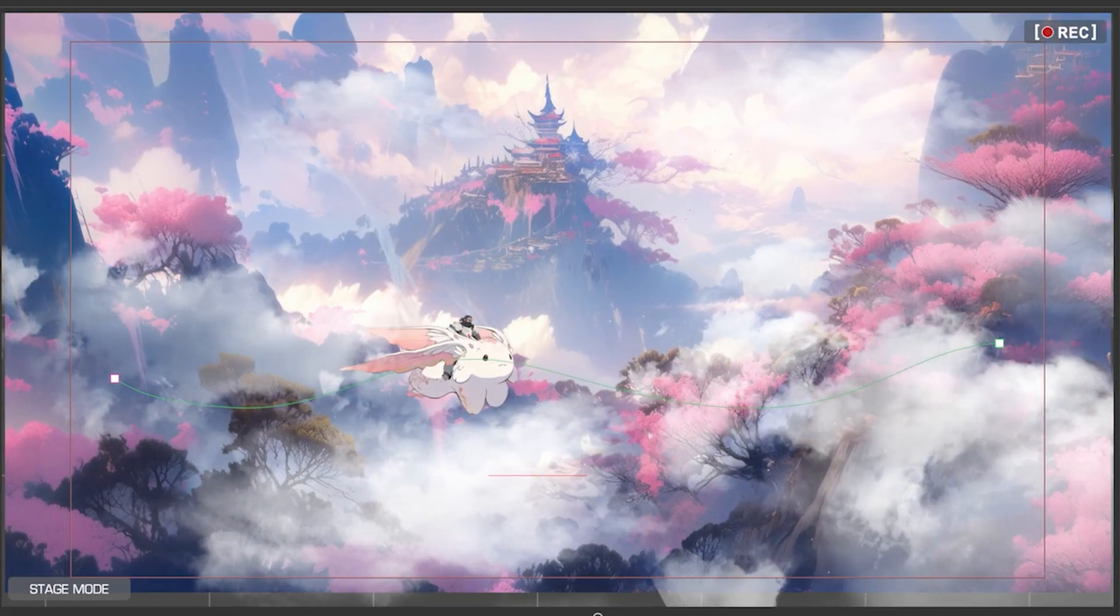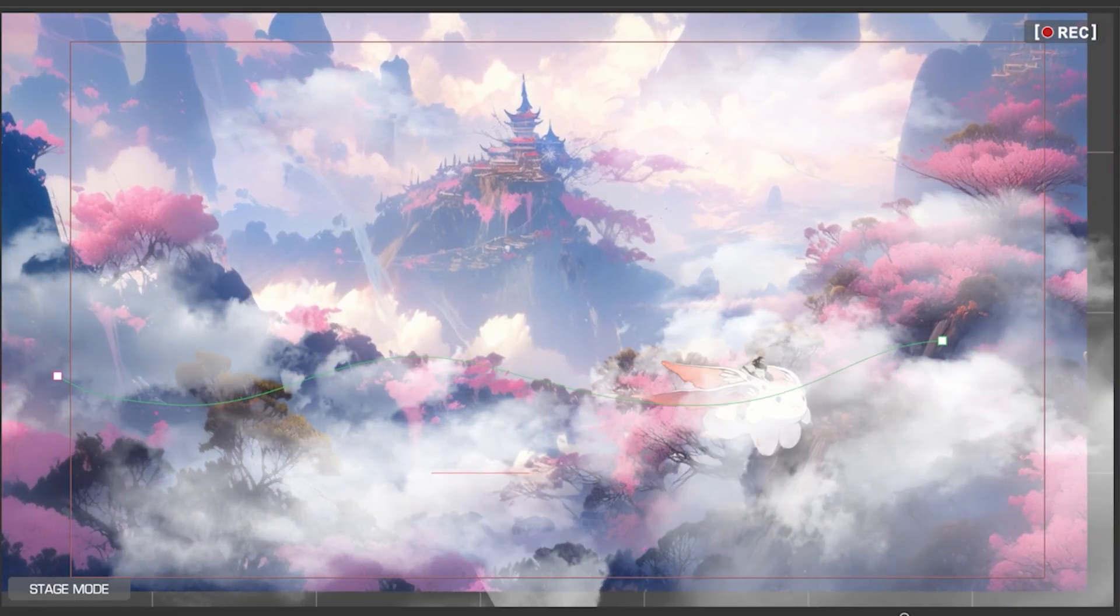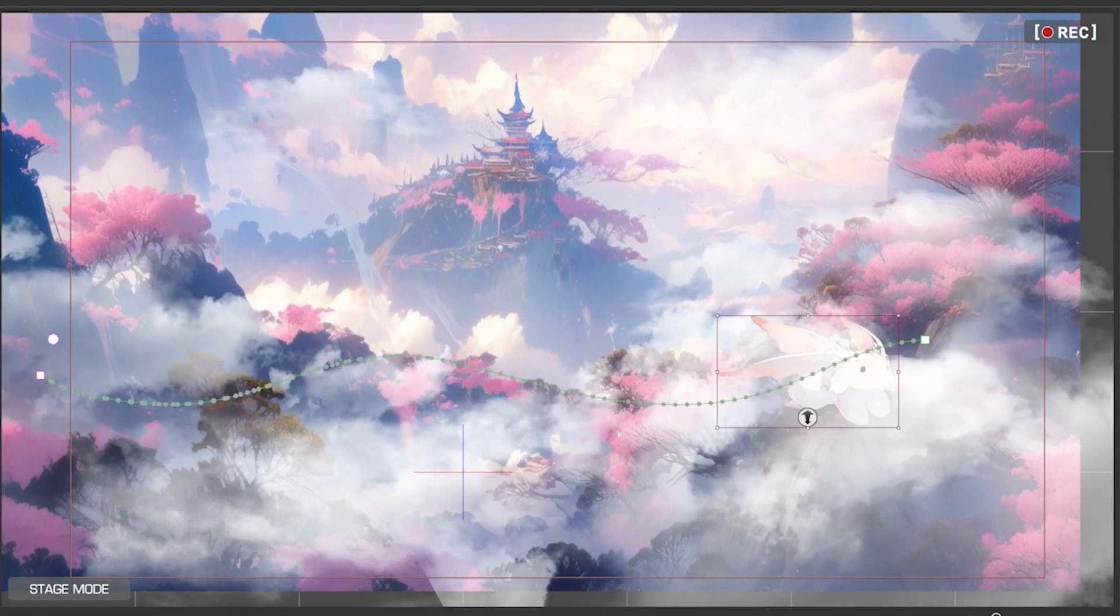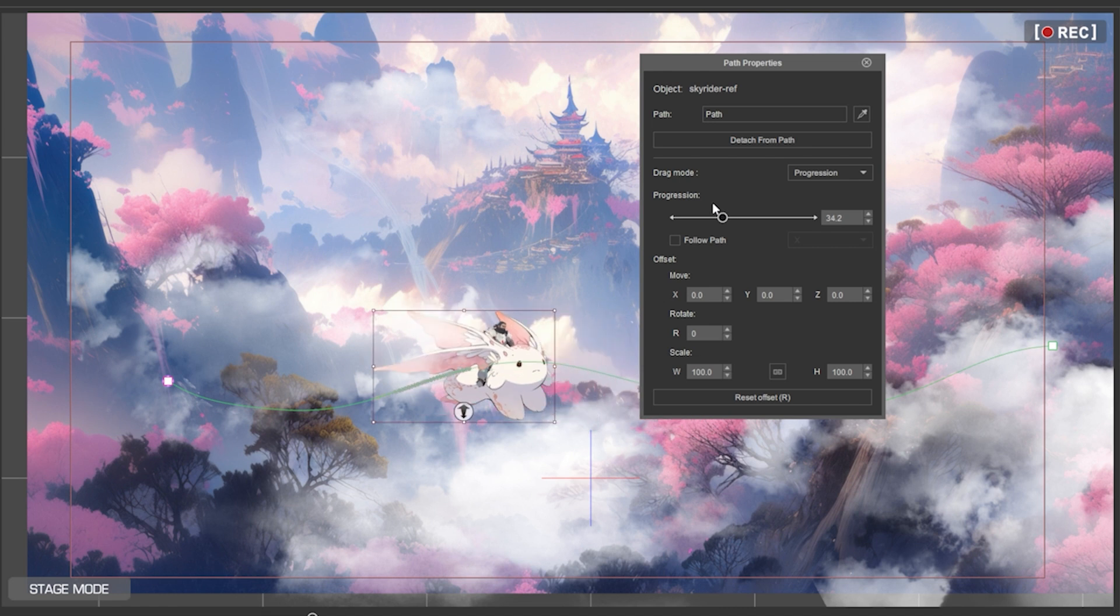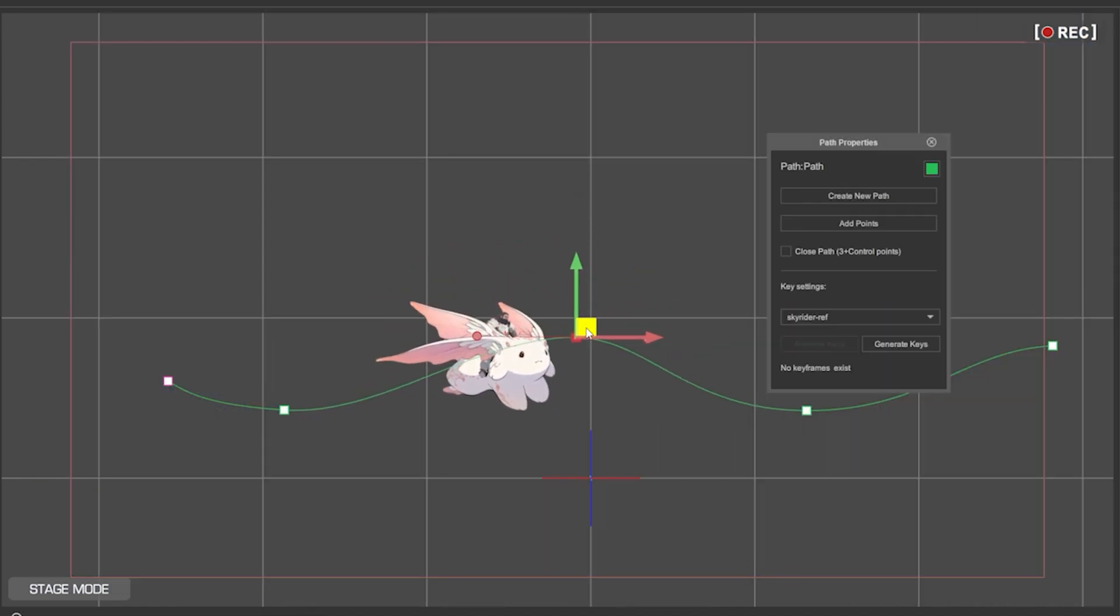Paths allow you to move characters on the exact trajectory you want and it's great when you need to have full control.